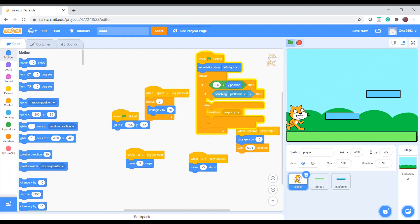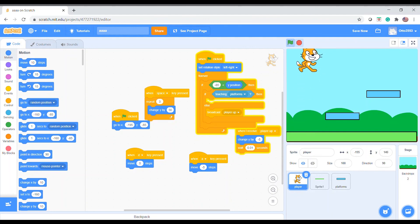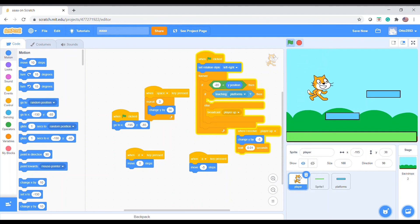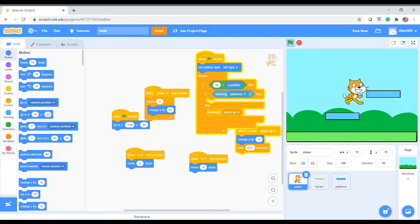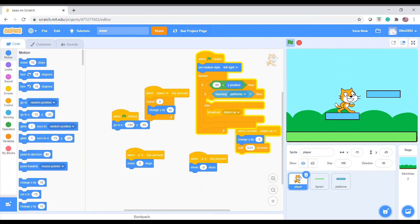So that's part one of how you create games in Scratch. In the next part I will show you how to make it have fewer errors. See you in the next video, bye!